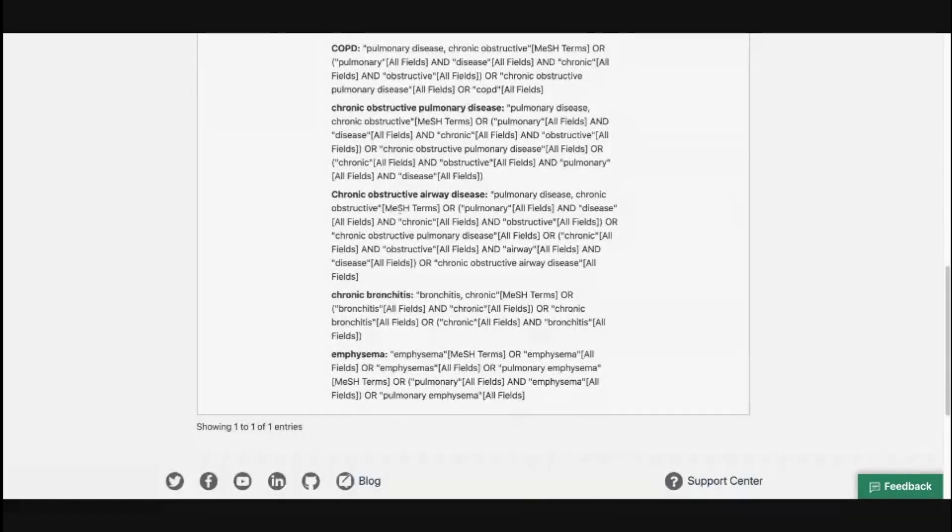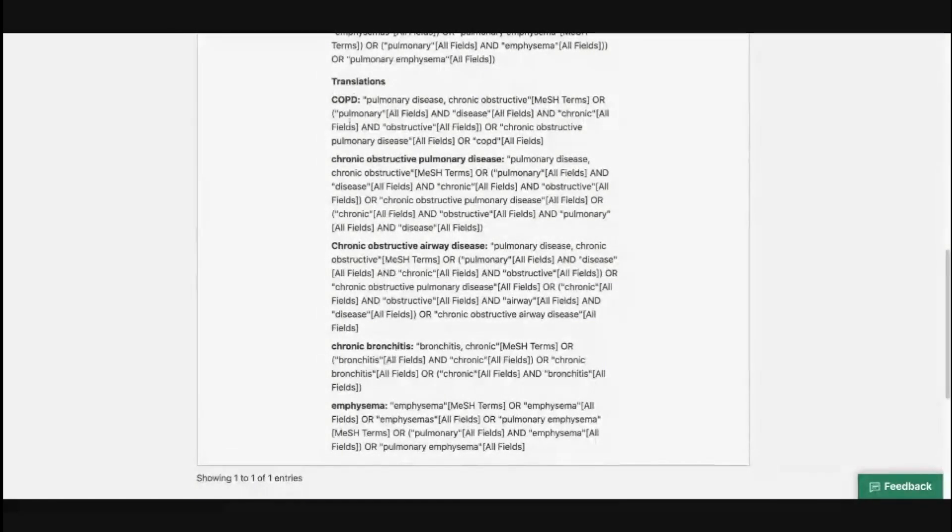PubMed is a little smart and tries to expand your keywords further. What I gave PubMed was COPD, chronic obstructive pulmonary disease, chronic obstructive airway disease, chronic bronchitis, and emphysema. PubMed expanded these keywords even further and broke them down into additional keywords. It is important to go through them and ensure PubMed has translated things correctly.